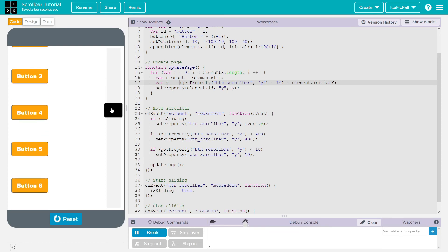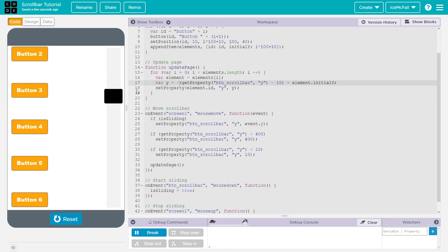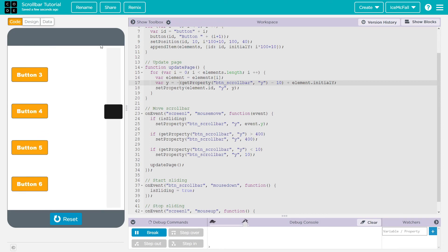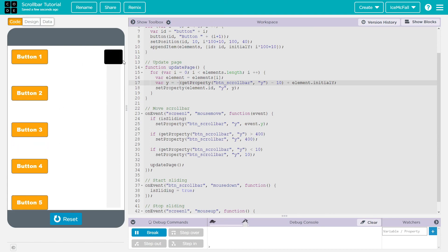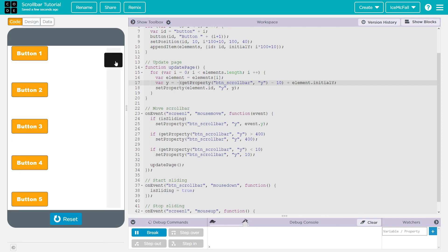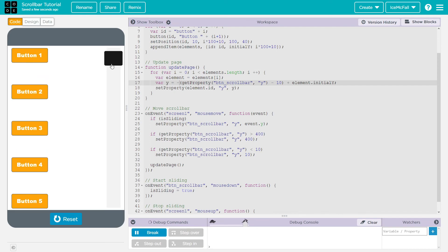There's one known issue: if you're scrolling and move outside the app lab screen, release the mouse, then come back, it'll still be scrolling. The way to fix it is just to click and it'll stop. I don't see a perfect fix for this but I think it's fine. I hope you enjoyed this video — leave your tutorial requests in the comments, leave a like if you enjoyed, and I'll see you in the next video!